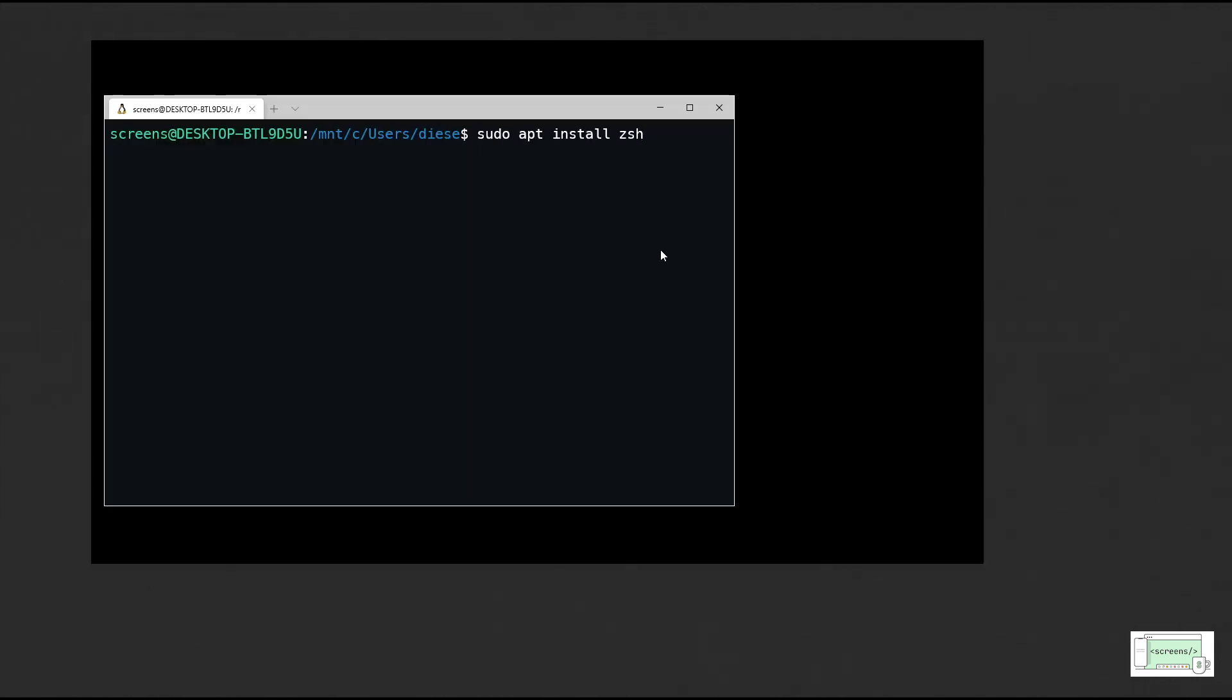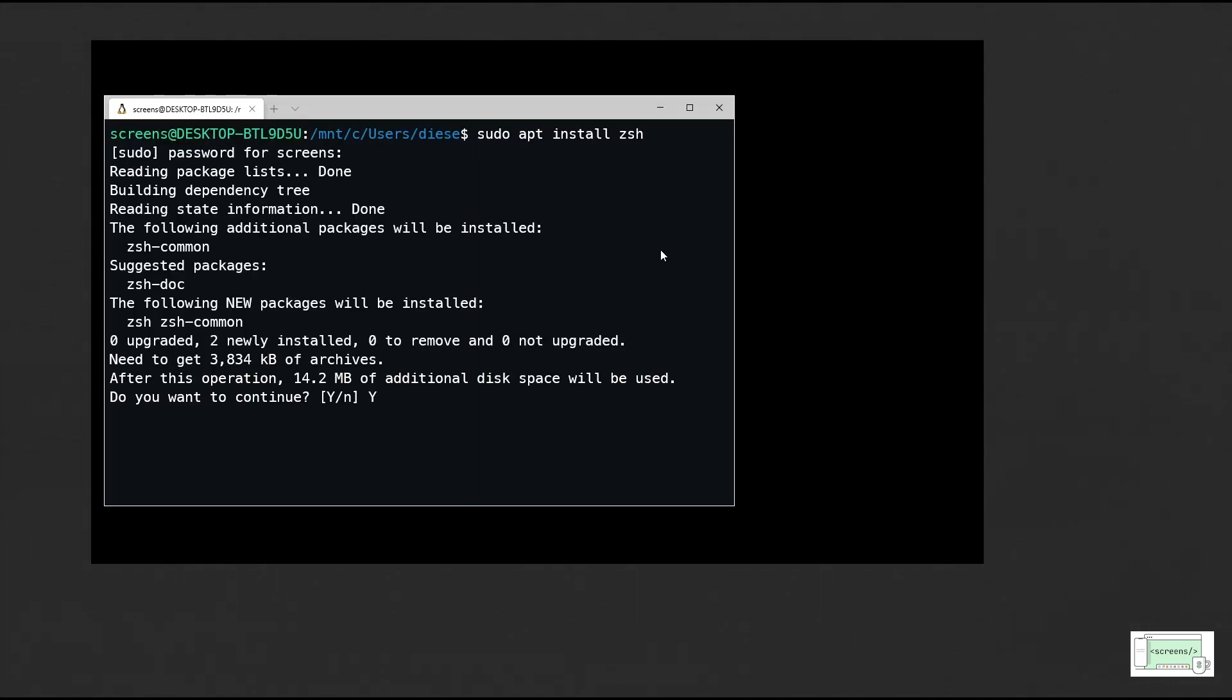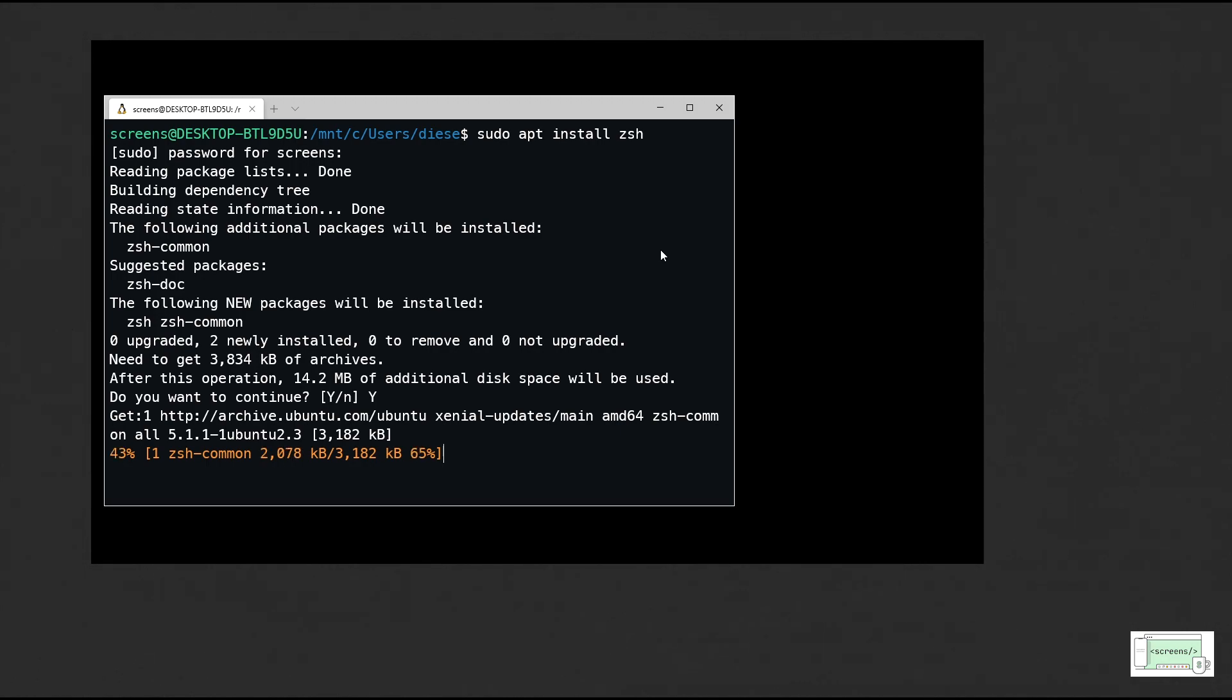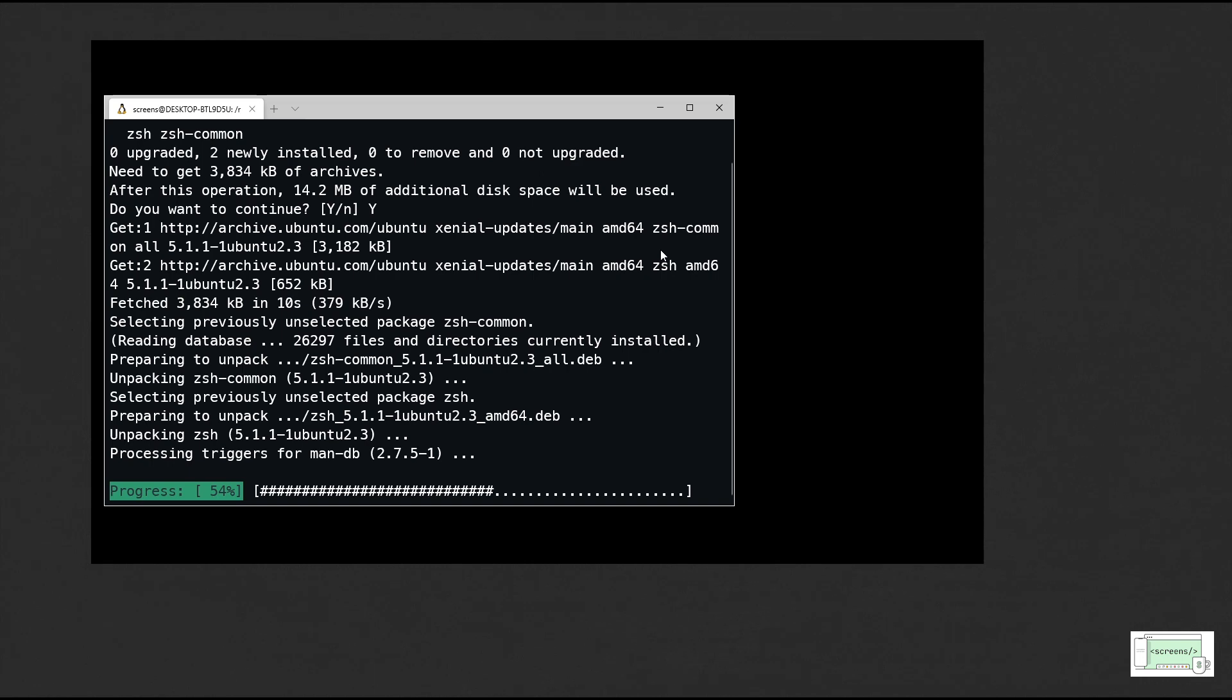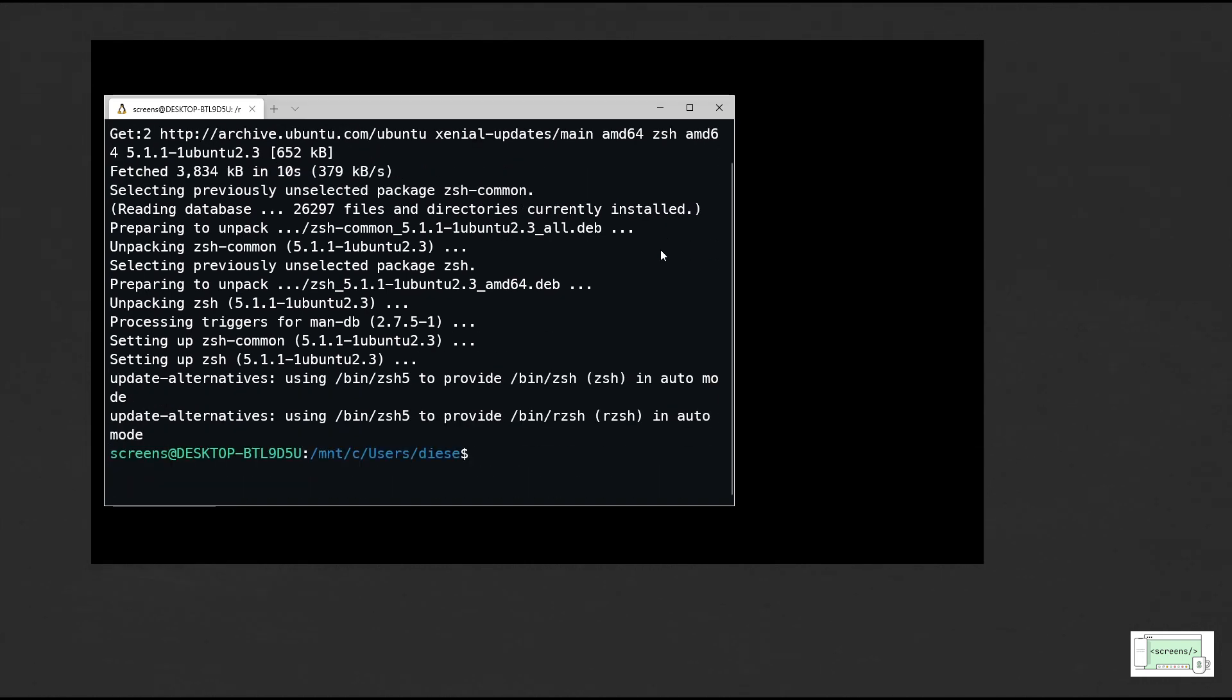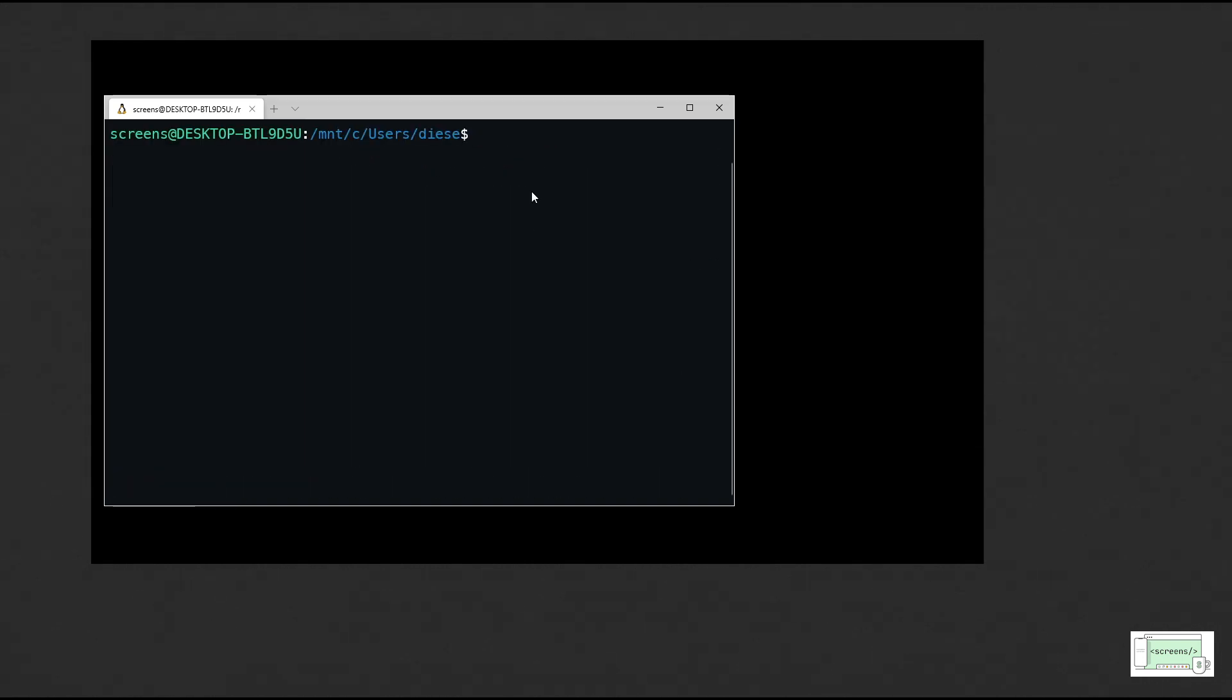So now let's go ahead and install zsh. Change the default shell to zsh by running this command.